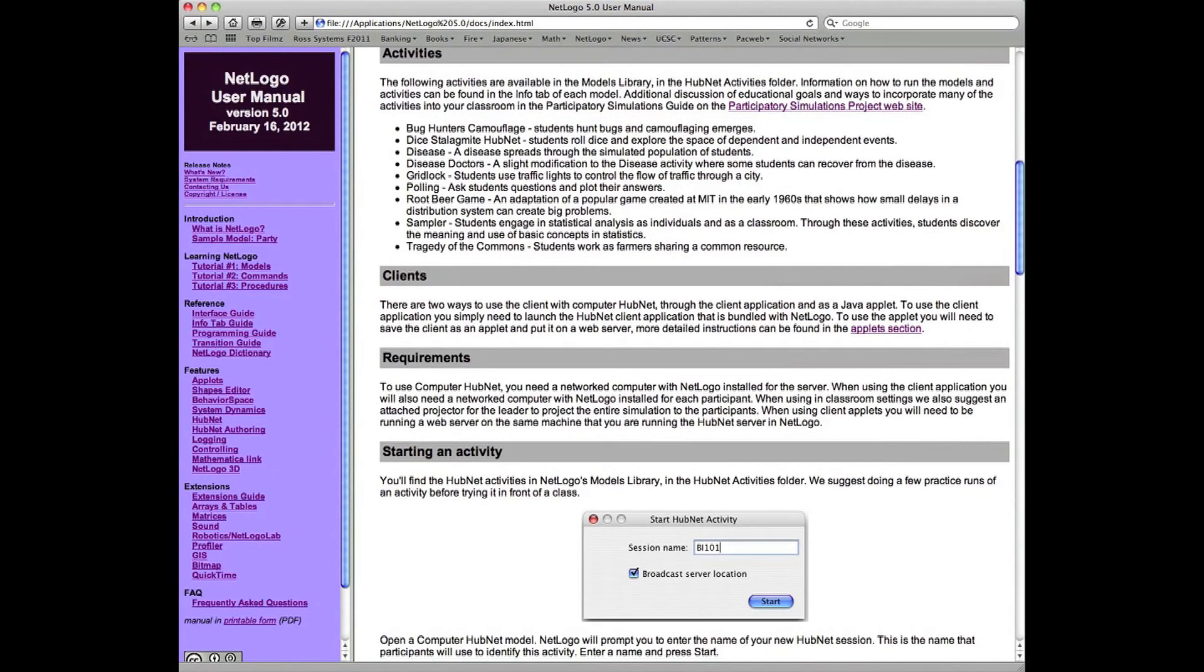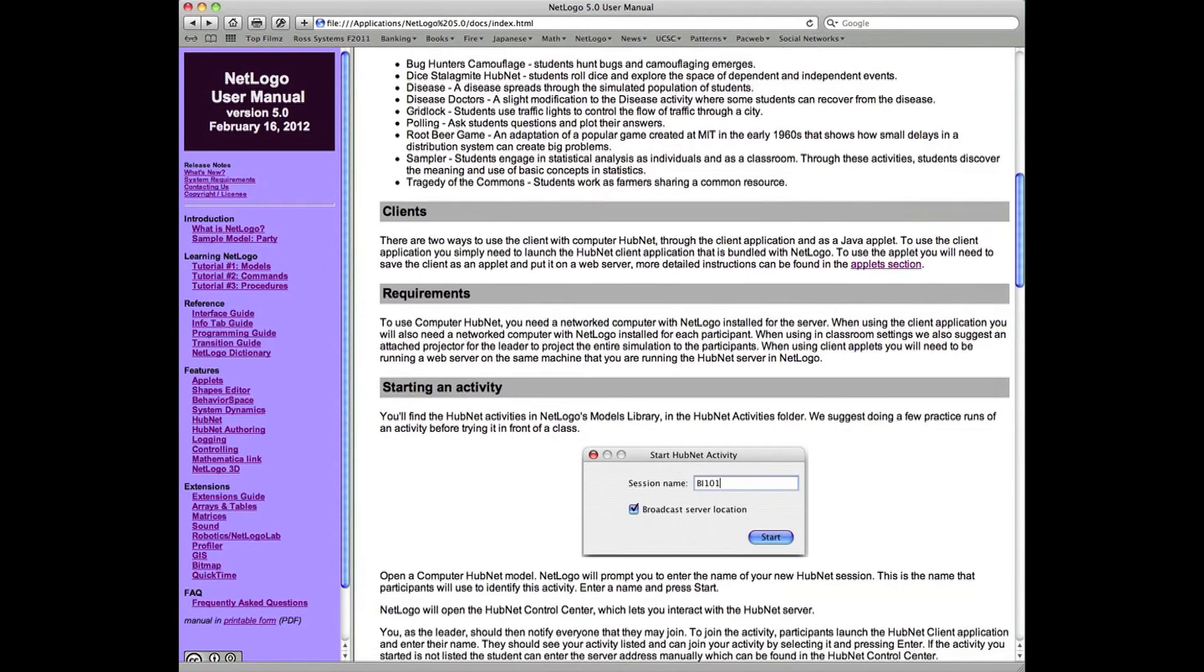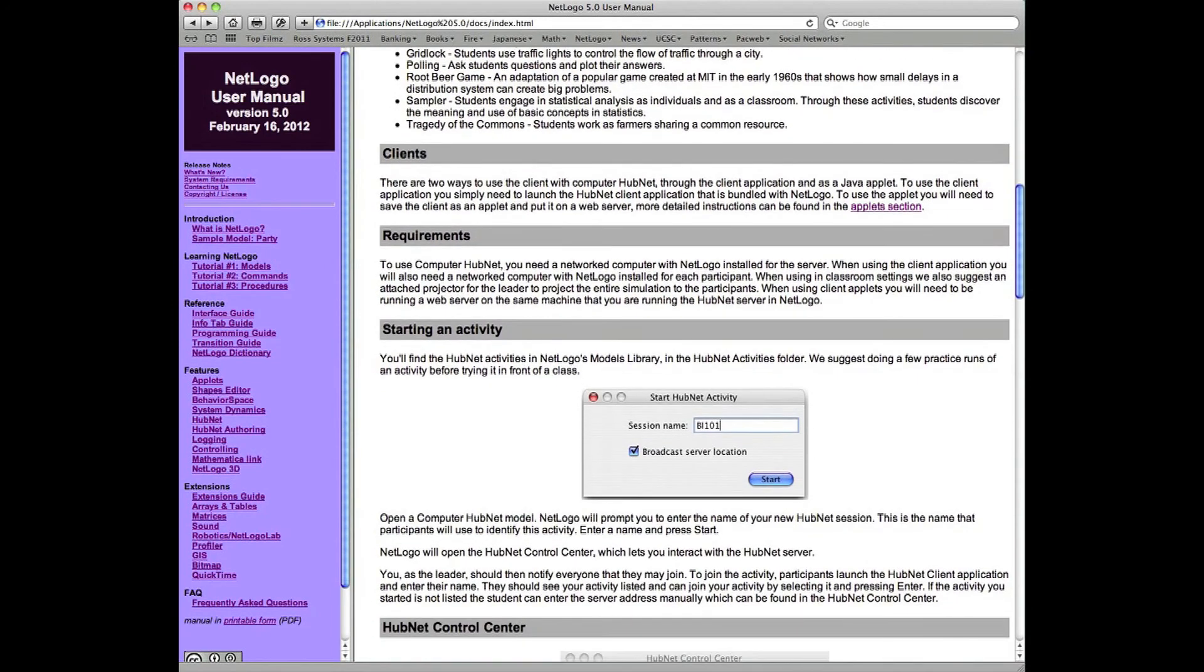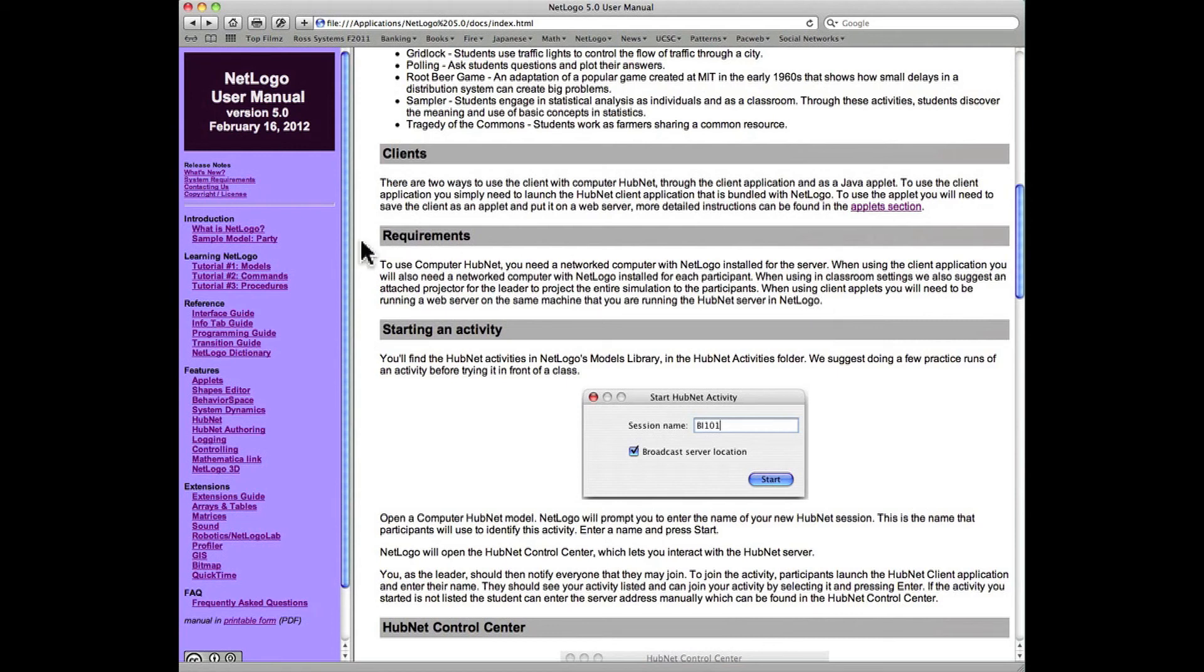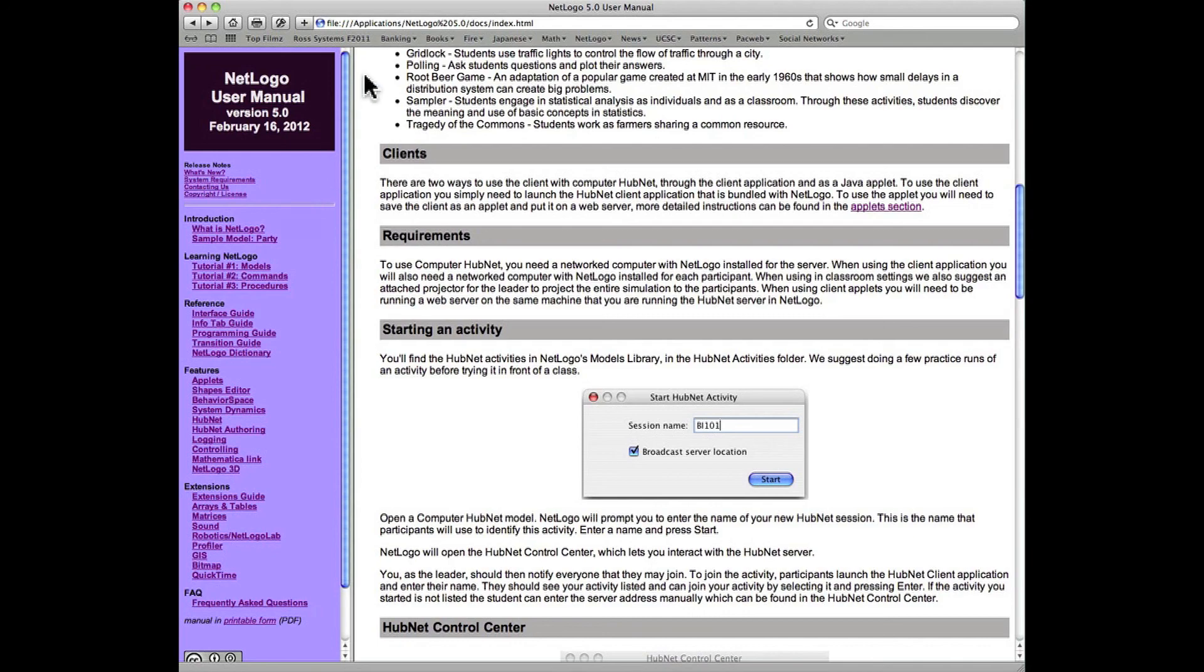There's a very nice explanation of how to start up one of these HubNet activities in the classroom. We're going to try to do that next by exploring the model library, the HubNet section of the model library that comes with the NetLogo system.